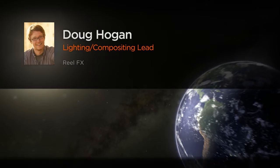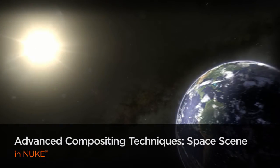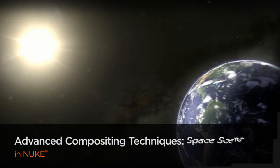We're currently working on our first animated feature film, Freebirds, starring Owen Wilson and Woody Harrelson.